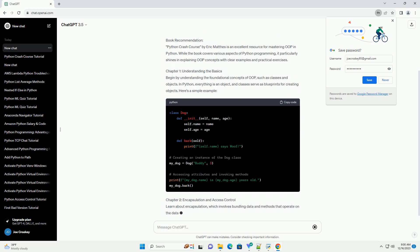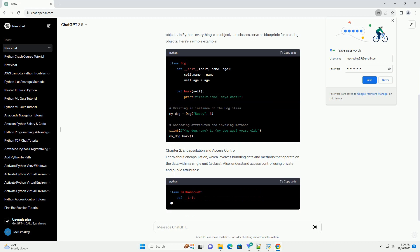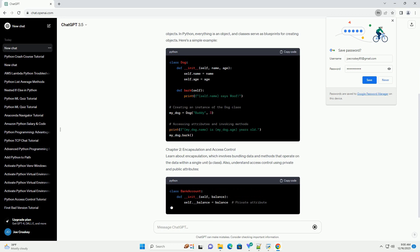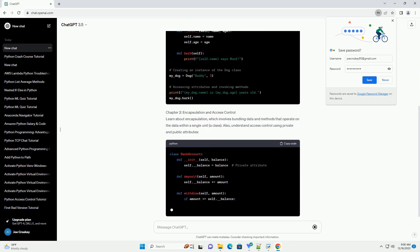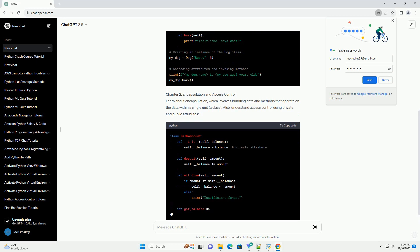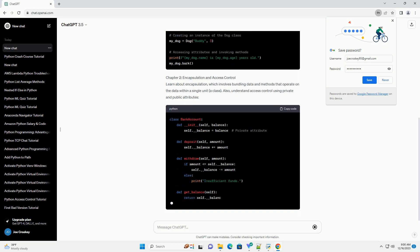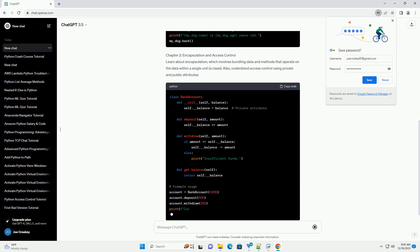Mastering it can significantly enhance your Python programming skills. In this tutorial, we'll explore the best Python OOP book, along with code examples to help you grasp the concepts effectively.